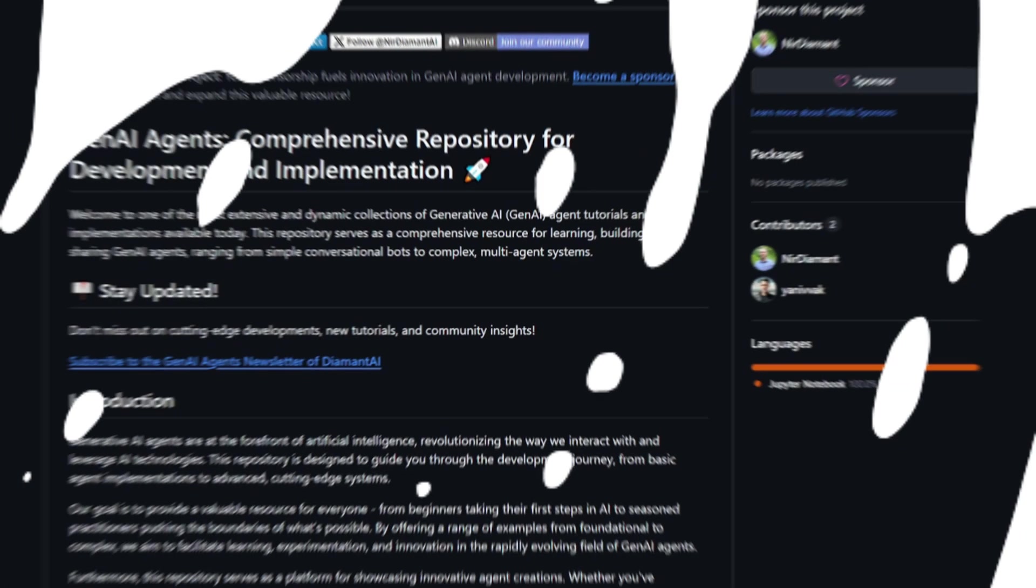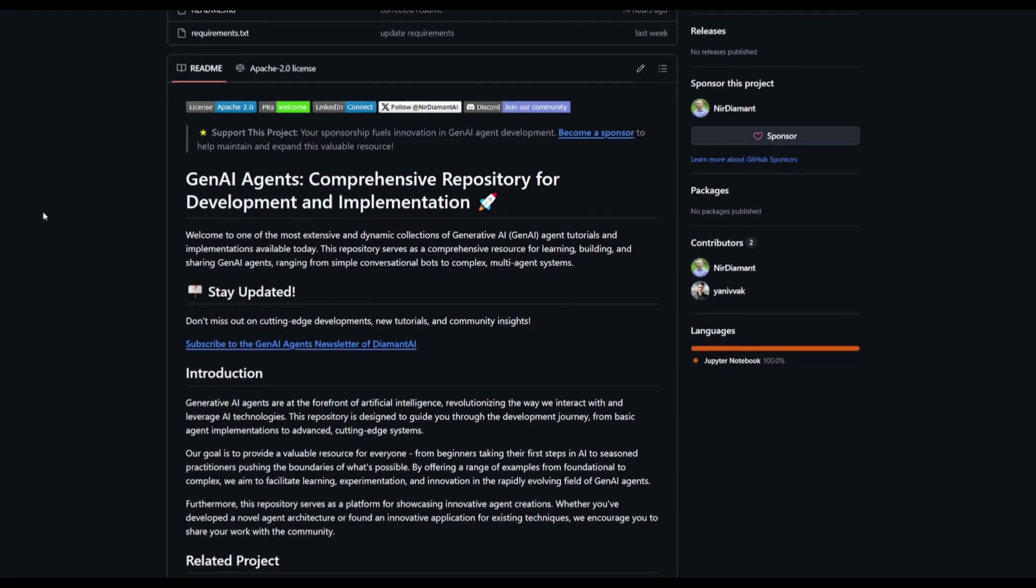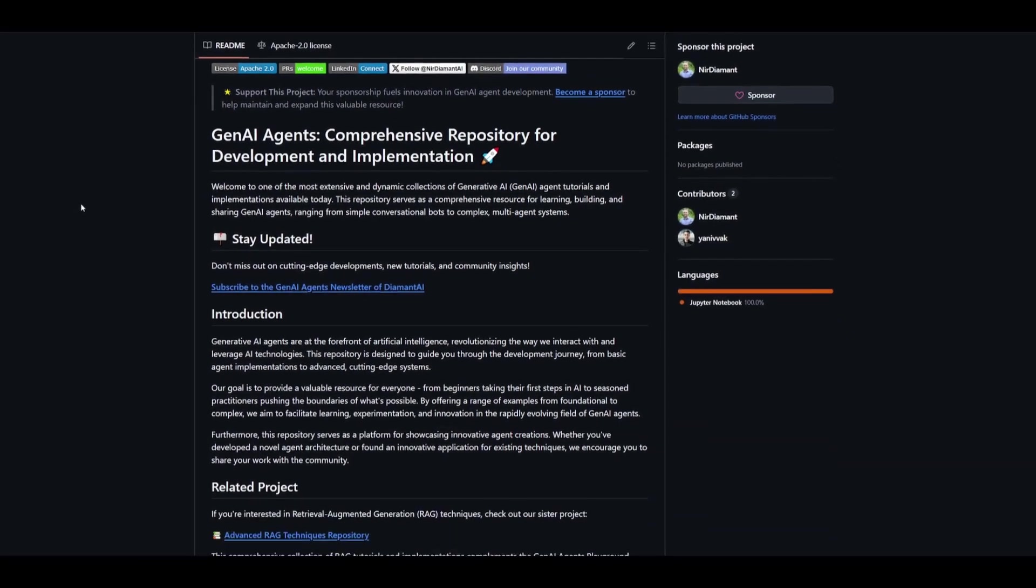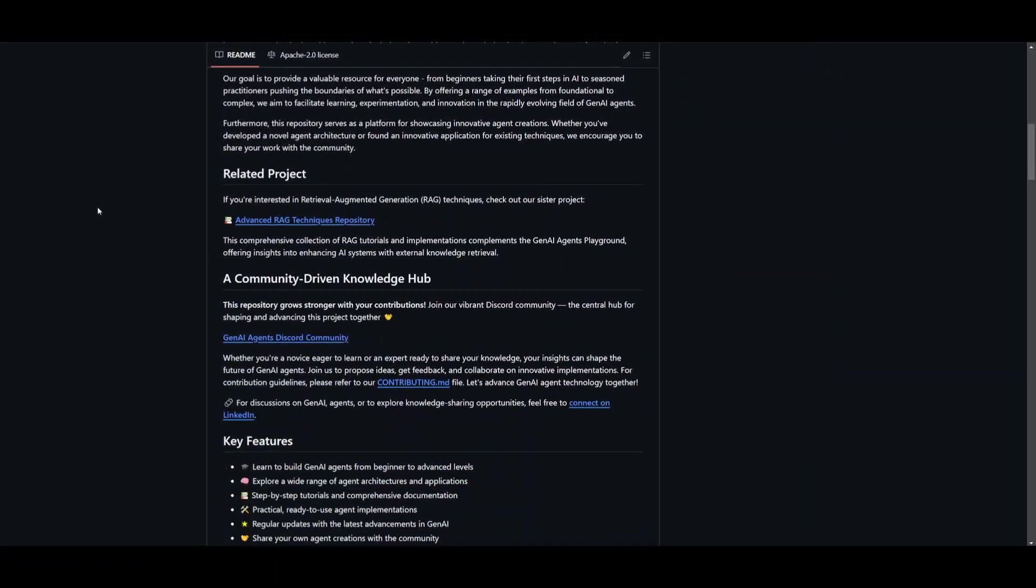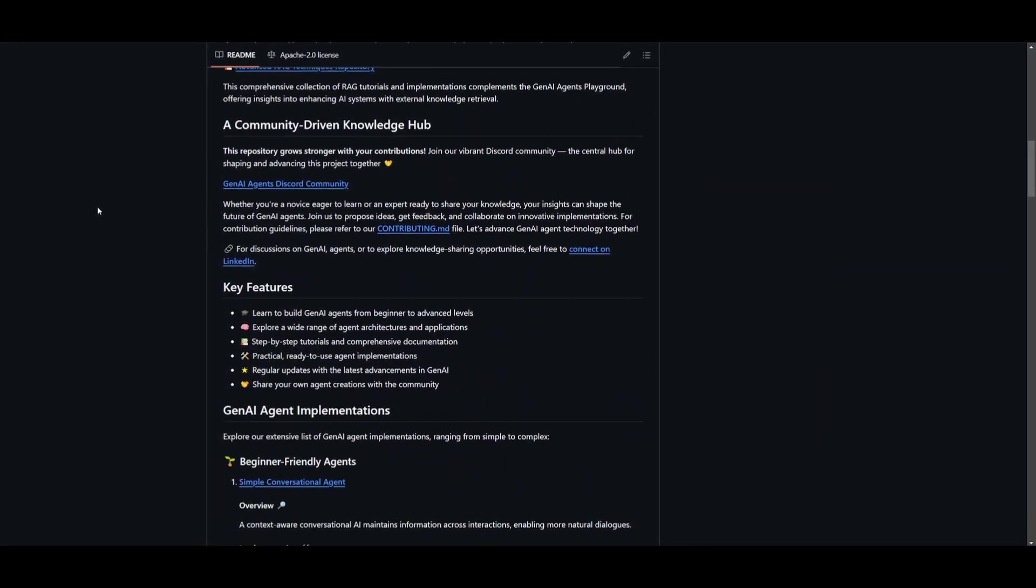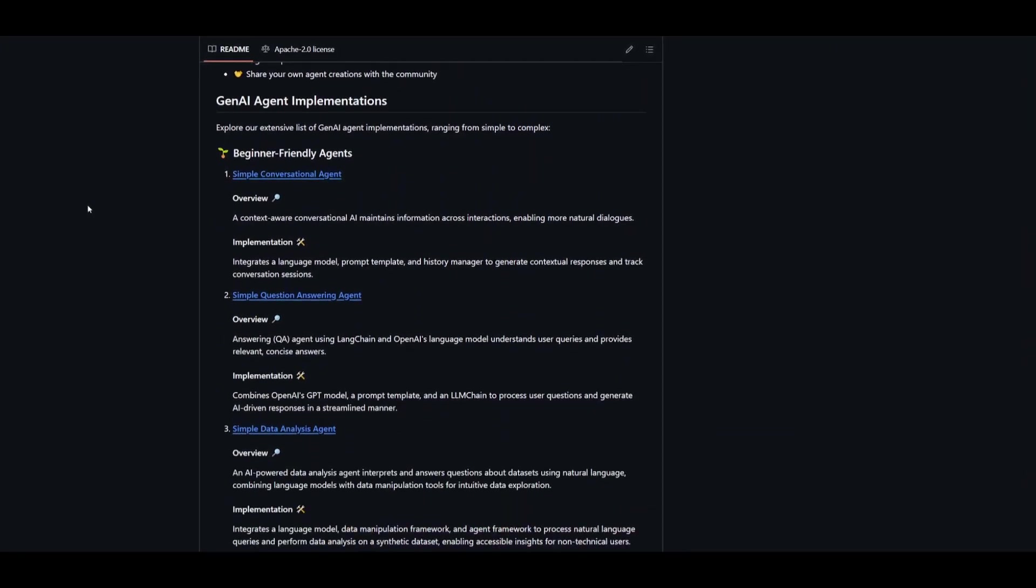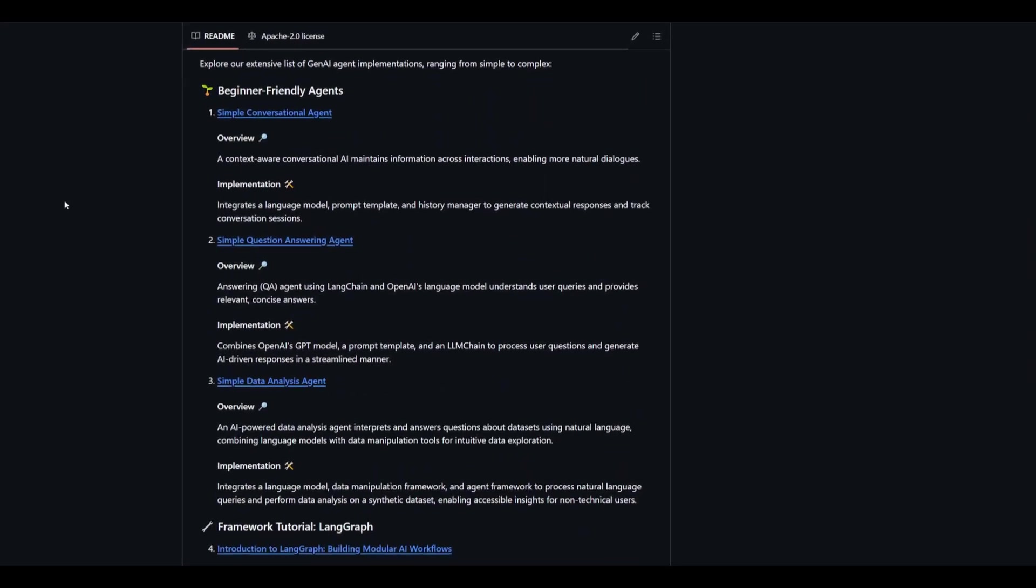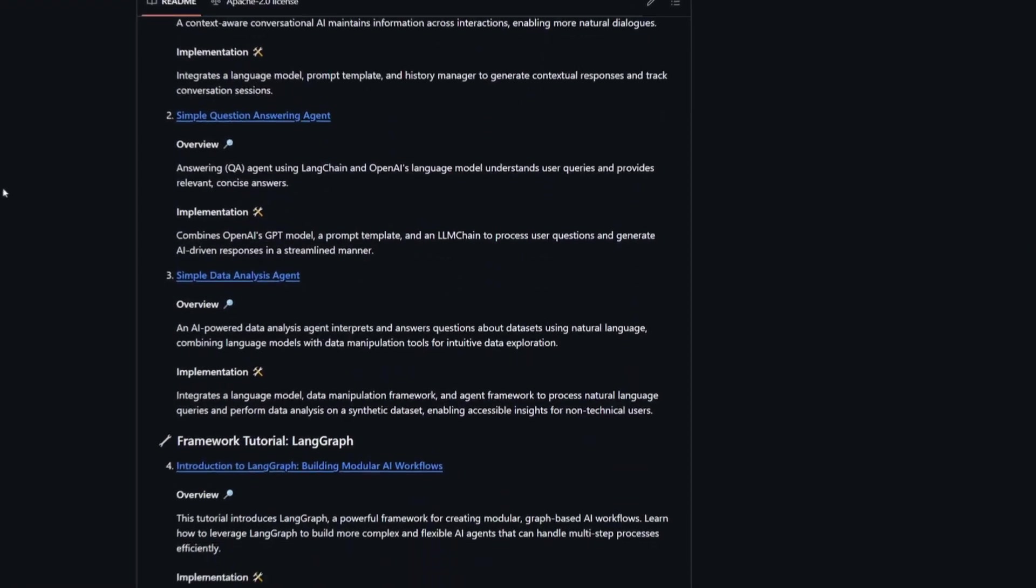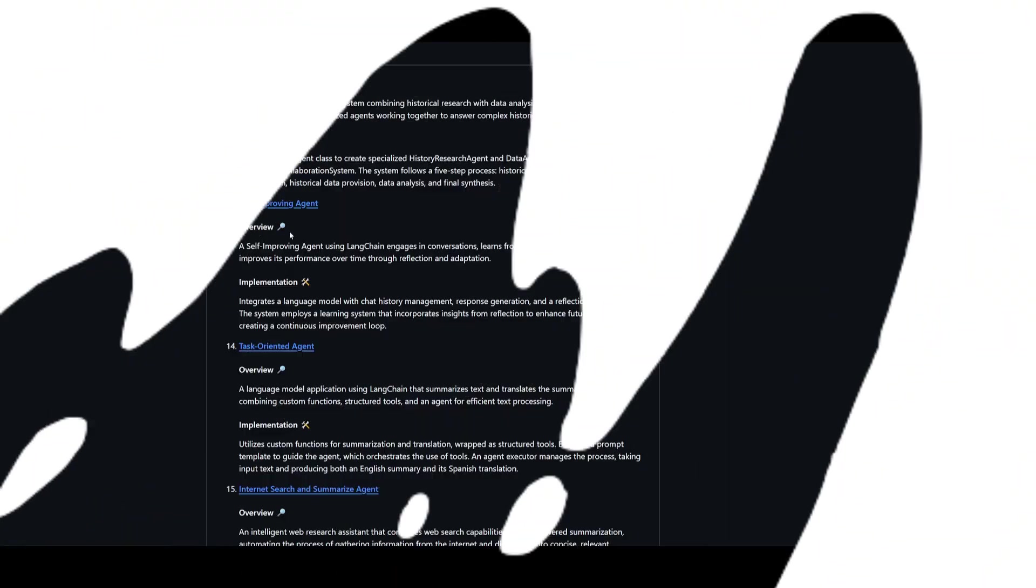In the GenAI agents repository, you'll find various implementations of AI agents, each crafted to help you master the creation and control of AI agents.